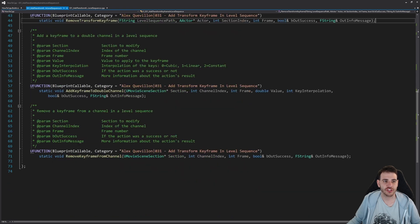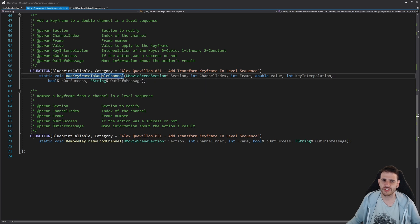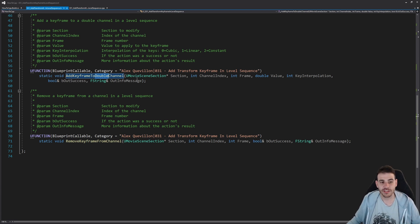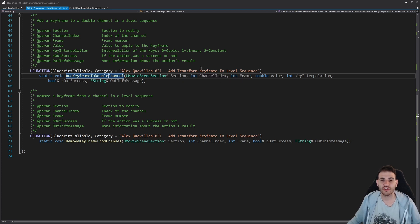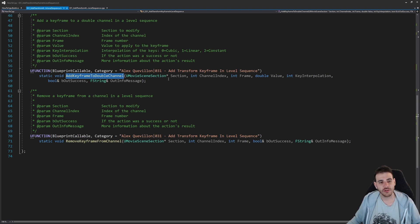Now let's look at the two more generic functions at the bottom. First, add keyframe to double channel. We need this because the transform section is actually built of nine double channels — double being the variable type used by the channel, similar to a float. There are three channels for location (X, Y, Z), three for rotation (pitch, yaw, roll), and three for scale (X, Y, Z). Since we call this function nine times for all channels, it's better to have it in a nice function instead of duplicating code. It will also be reusable for other track types using a double channel.